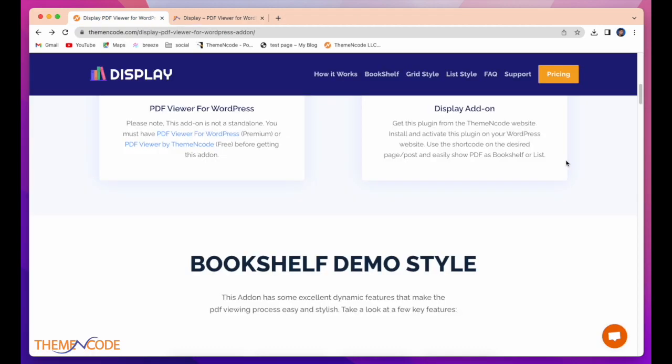Here is some demo about this add-on. Well, this add-on has some excellent dynamic features that make the PDF viewing process easy and stylish.